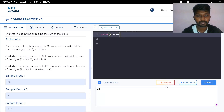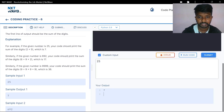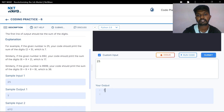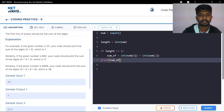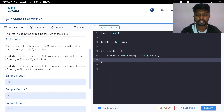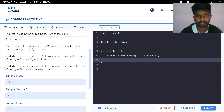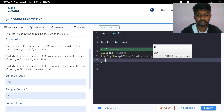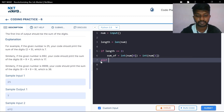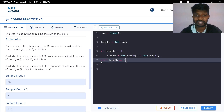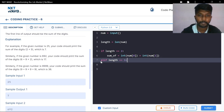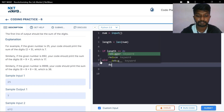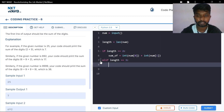We have the 2-number case handled. Next, for three numbers use the same condition with elif. If length is equal to 3, apply the same logic.